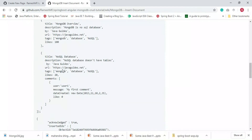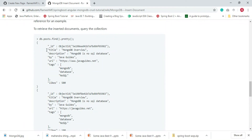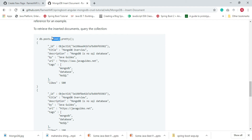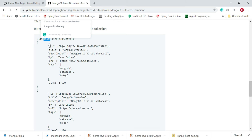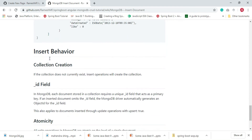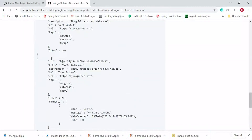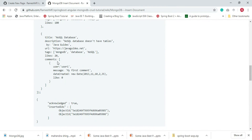To retrieve these documents from the collection, you can type the command db.posts.find().pretty(). The pretty() method will print the result in a readable format. The find() method queries all the documents in a particular collection — in our case, posts. Let's see these examples in action using the MongoDB shell.